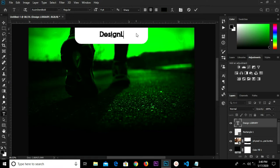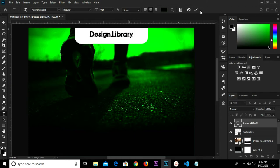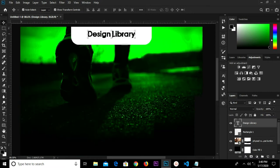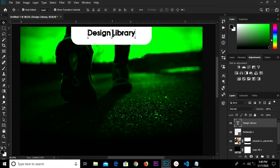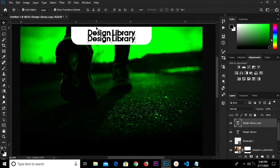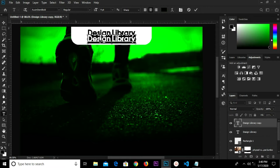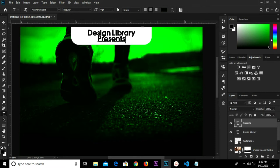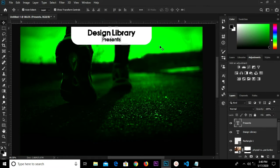We have 'Library Library' — click the checkmark to confirm. Remove this and drag to duplicate this layer. Press T for the Text tool, highlight this, and change this text to 'Present'. Click the checkmark to confirm, change the size to 6, and now align this.